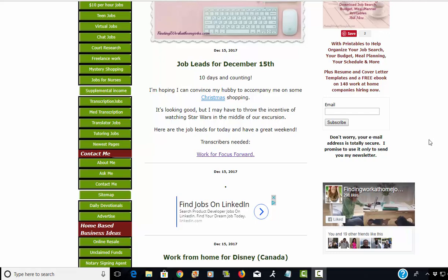Hey everyone, welcome to findingworkathomejobs.com and today is December 15th, 2017. Happy Friday! Super excited to share with you some of the home-based job leads that have come out on my website finding work at home jobs today. We have quite a few of them so I'm going to go through them right now.